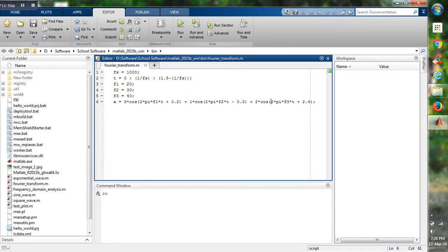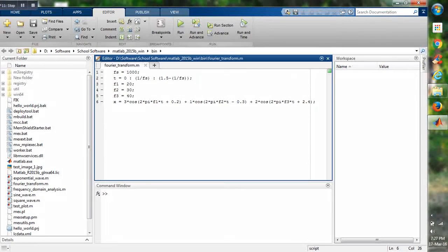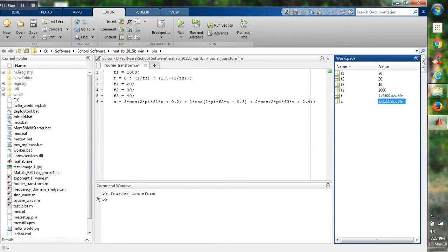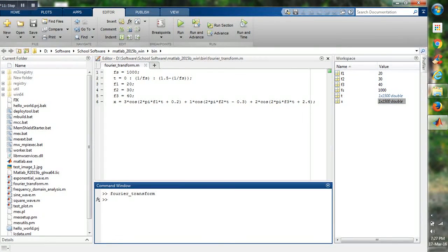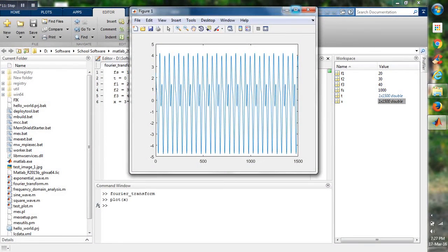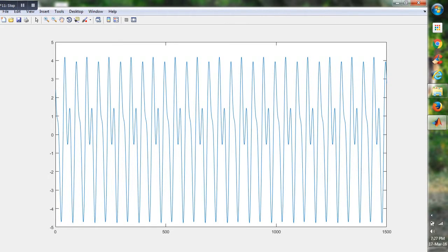Here I have selected the time 1.5 seconds and sampling frequency is 1000, so 1000 into 1.5 gives 1500. So if we plot the graph we will get 1500 discrete points. Now if I run the program, here I can see X is set as 1500 double. Now if I plot the graph, we will get this. This is my sinusoid and here along the X axis is the time domain which has 1500 points, and in the Y axis I am getting the amplitude.